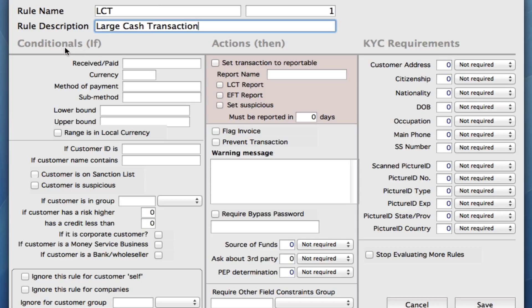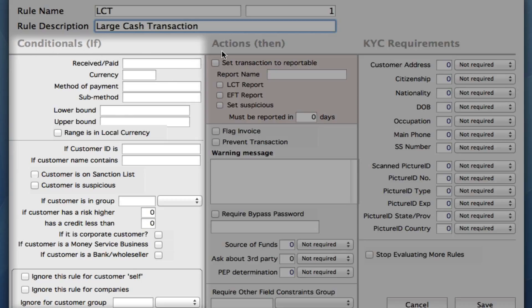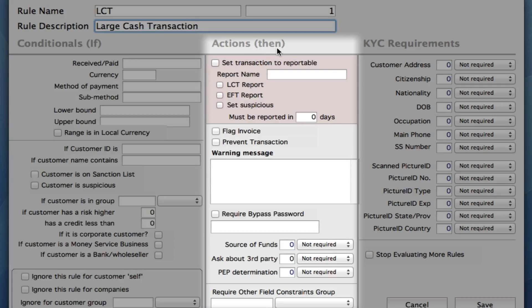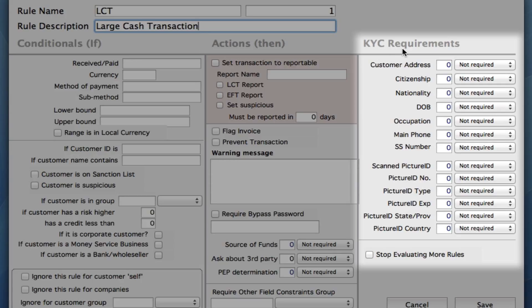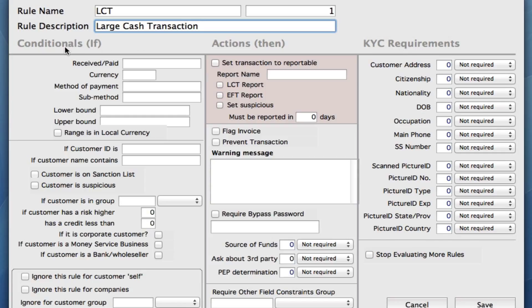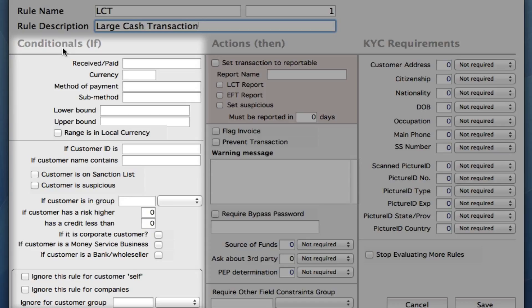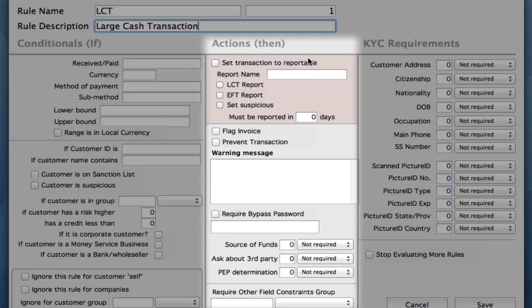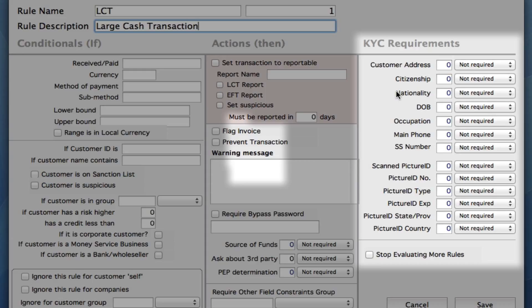Now we have three columns. We have our conditionals, our ifs. We have our actions, then, and our KYC requirements — so know your customer requirements. First of all, we want to set our conditionals. This is the rules set for what if. If anything in a transaction meets these, then we can set our actions — what happens if any of those transactions meet those conditionals.